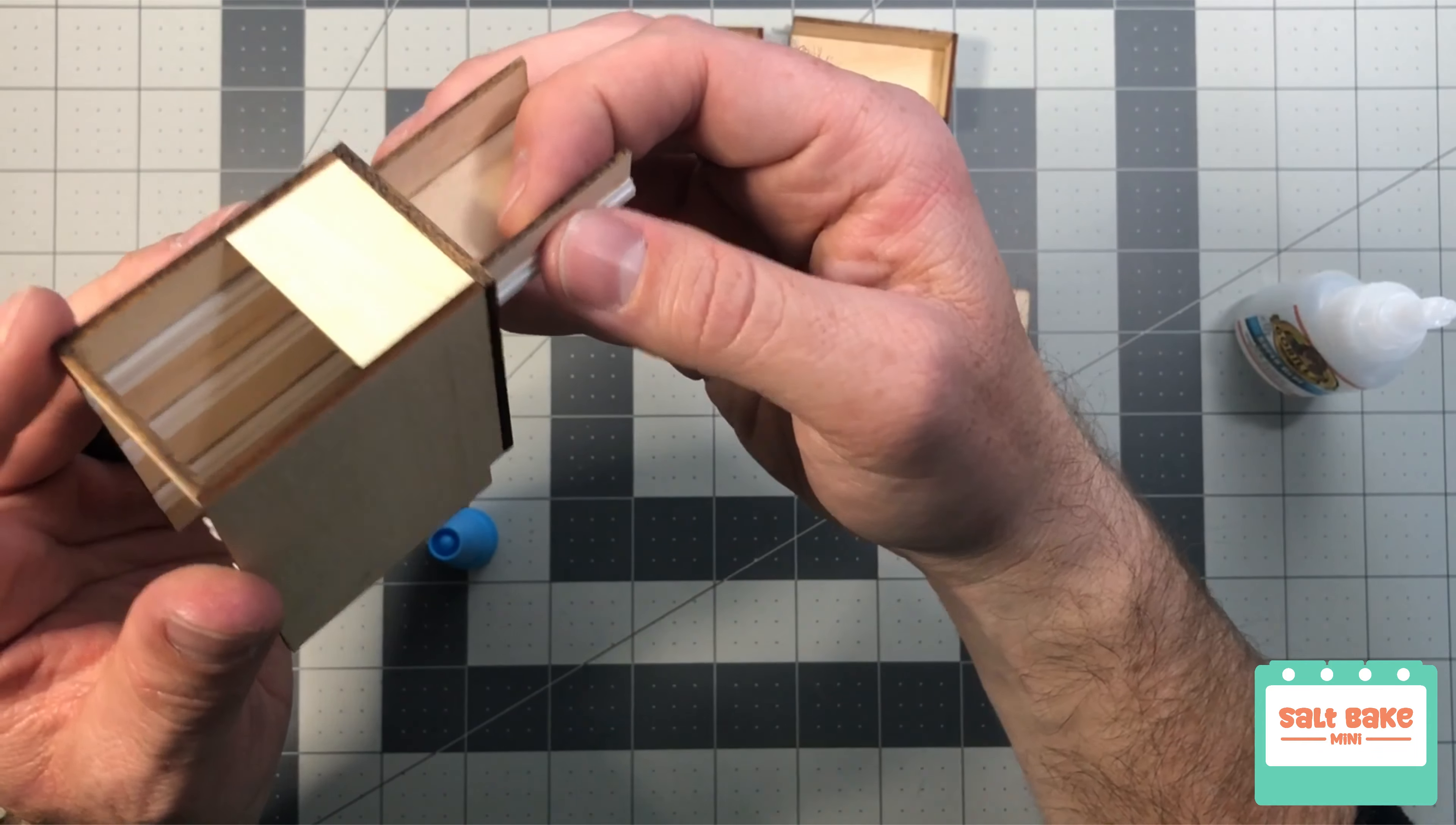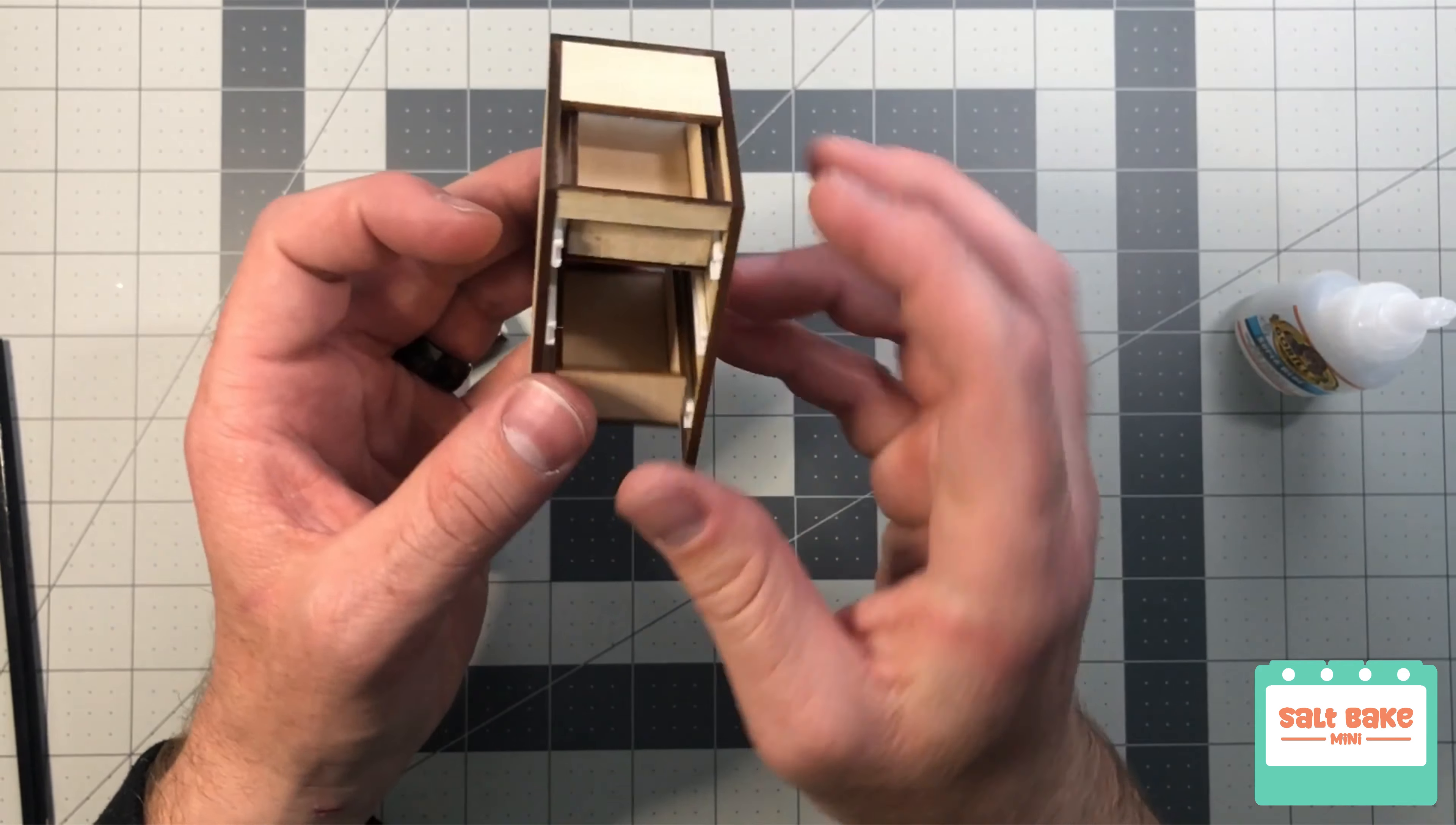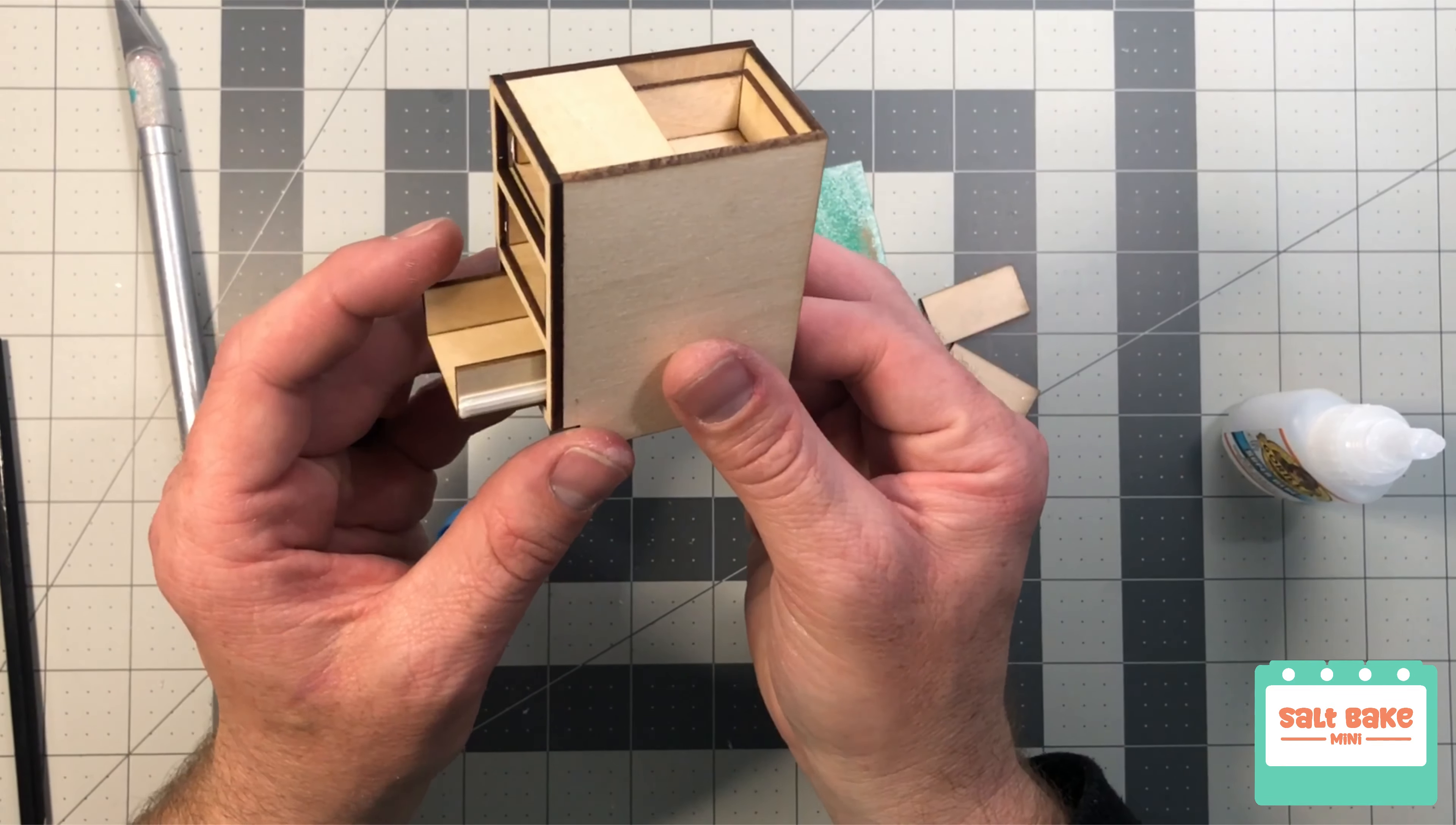Now I can insert the drawers into the cabinets. Now for the slide test. Smooth is better.